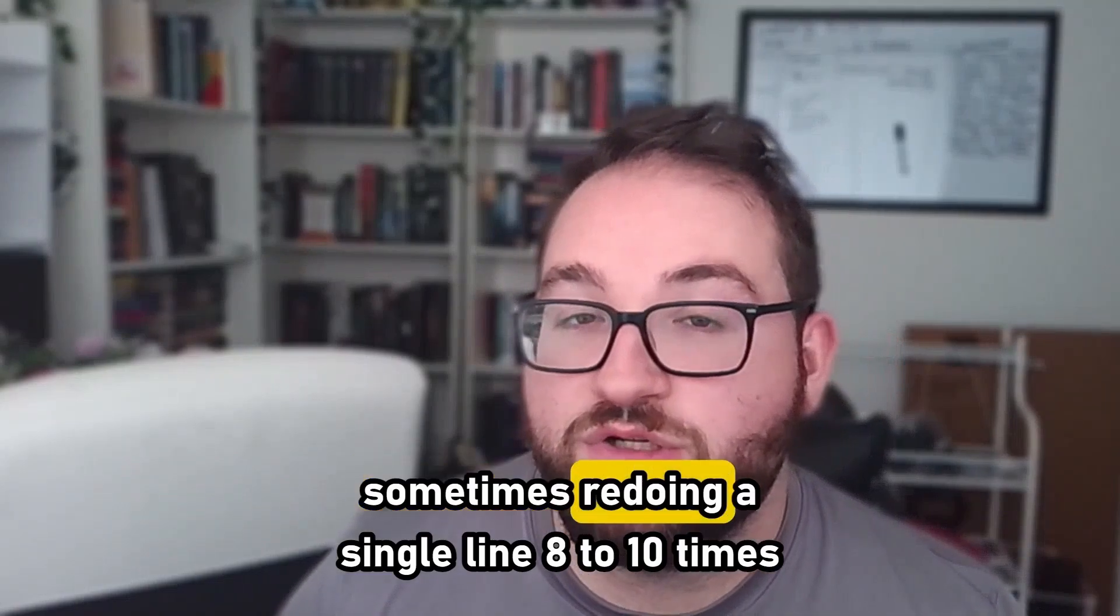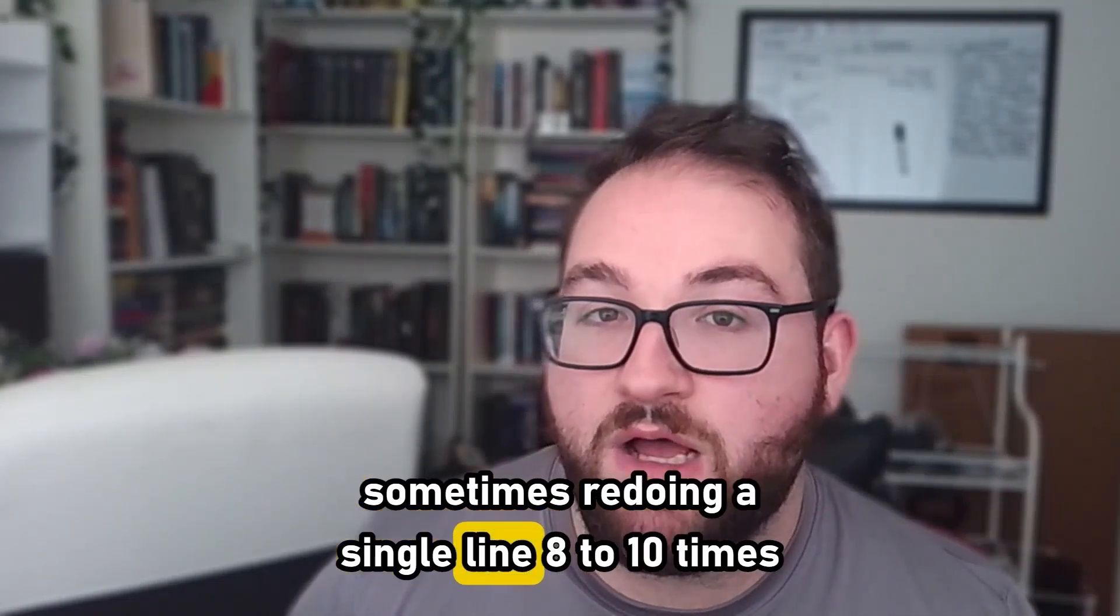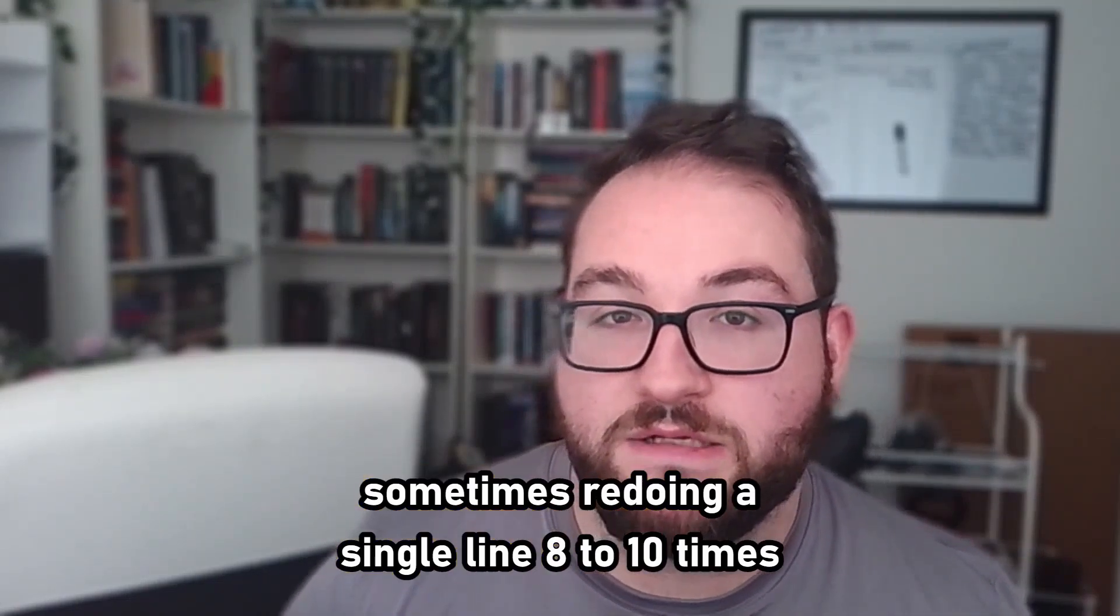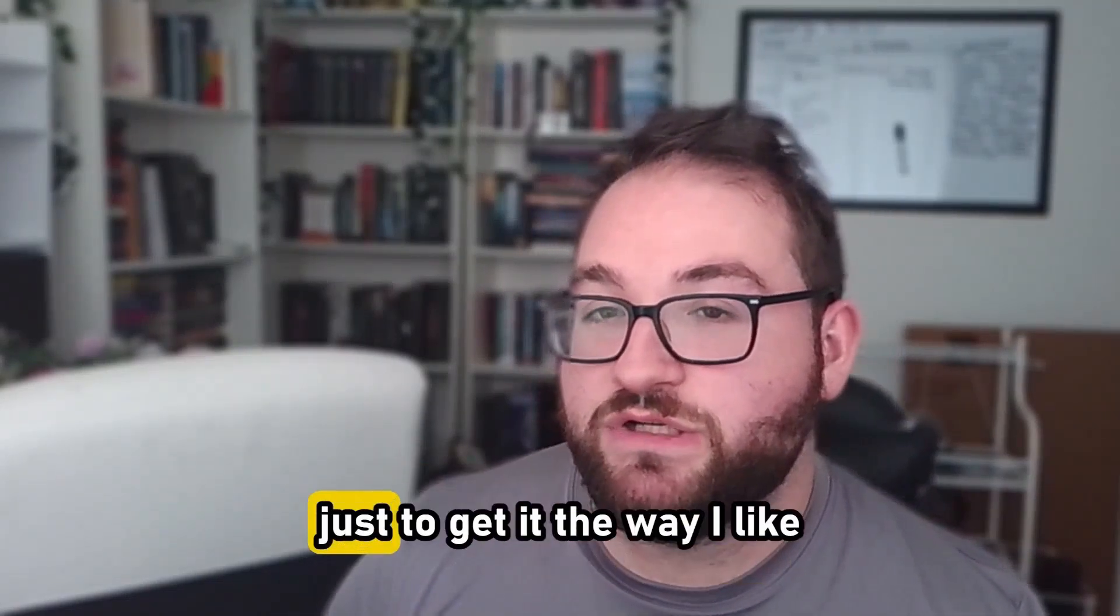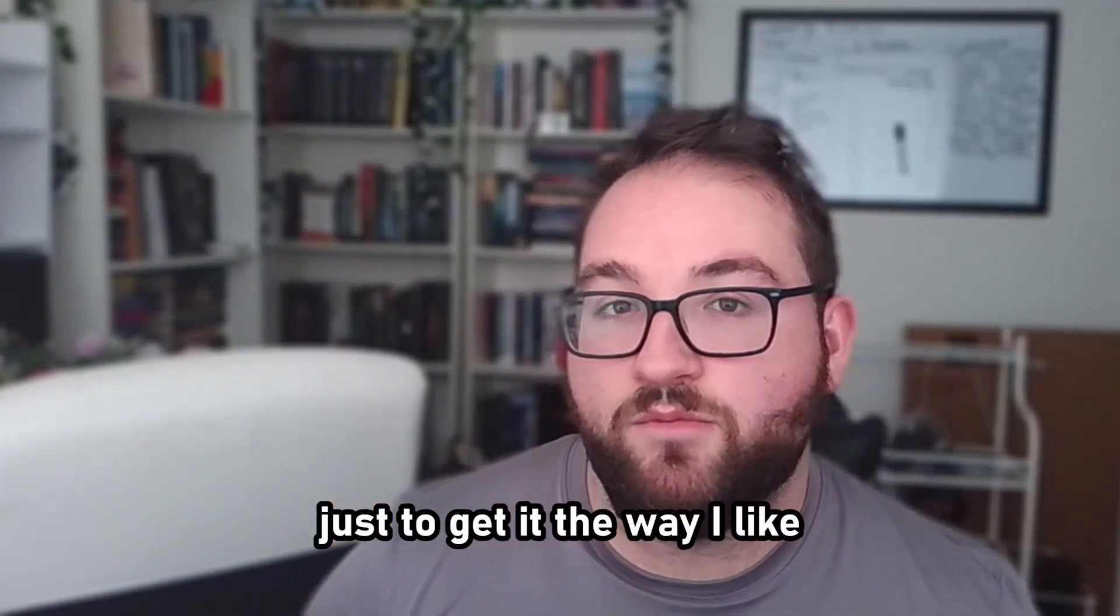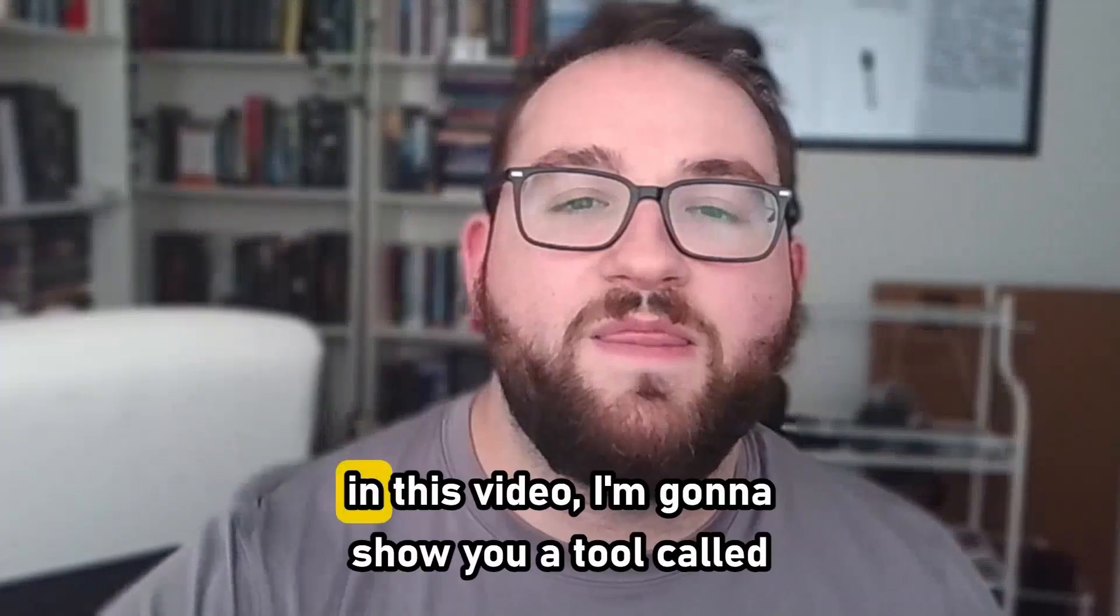What that means is that I tend to shoot and reshoot many of the things you're seeing on this channel, sometimes redoing a single line eight to ten times just to get it the way I like. I need a tool that will not only help me get rid of bad takes and silences, but also allow me to dub over words if I get one or two words wrong. I want to edit that right then and there instead of reshooting the entire product.